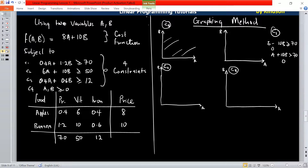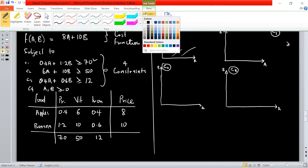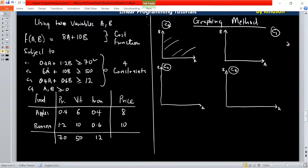We are trying to find the intercepts for the equations on both axes. So for C1, we have 0.4A plus 1.2B. In the previous tutorial, we made a mistake, so let me take out all of this. Let's write the equation representing constraint C1: 0.4A plus 1.2B is less than or equal to 70.